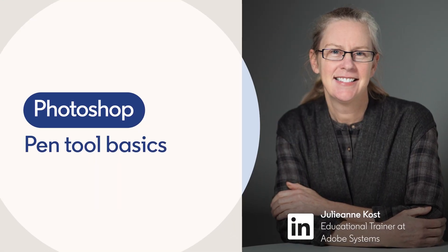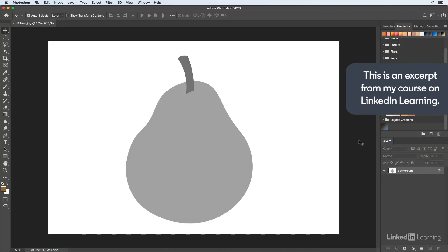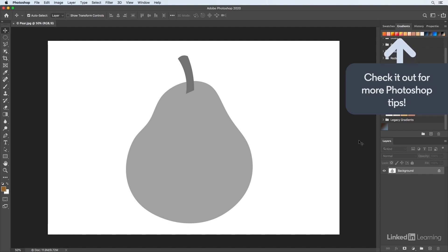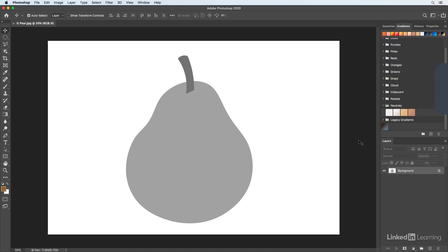Photoshop's pen tool is the key to creating vector paths to draw shapes, cut out objects, and create masks. The best thing about making vector paths is that they're resolution independent, so you can scale them to any size without losing any image quality.